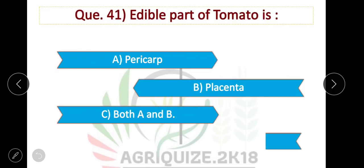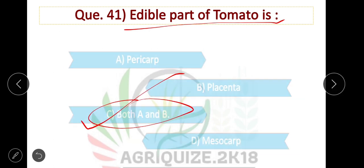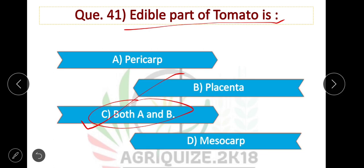The edible part of tomato — option C is correct — pericarp and placenta are the edible parts of tomato. Both A and B are correct.